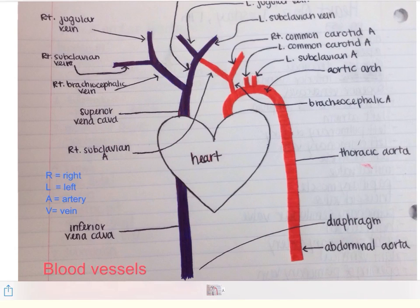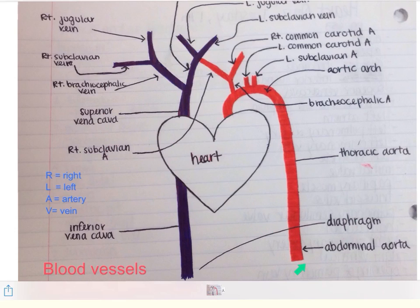The main artery of the body is the aorta. Here we have the aortic arch. When it straightens out, it is the thoracic aorta. It remains the thoracic aorta until it passes through the diaphragm, at which point it becomes the abdominal aorta. Branching off the aortic arch, we have three branches. The first branch is the brachiocephalic artery.